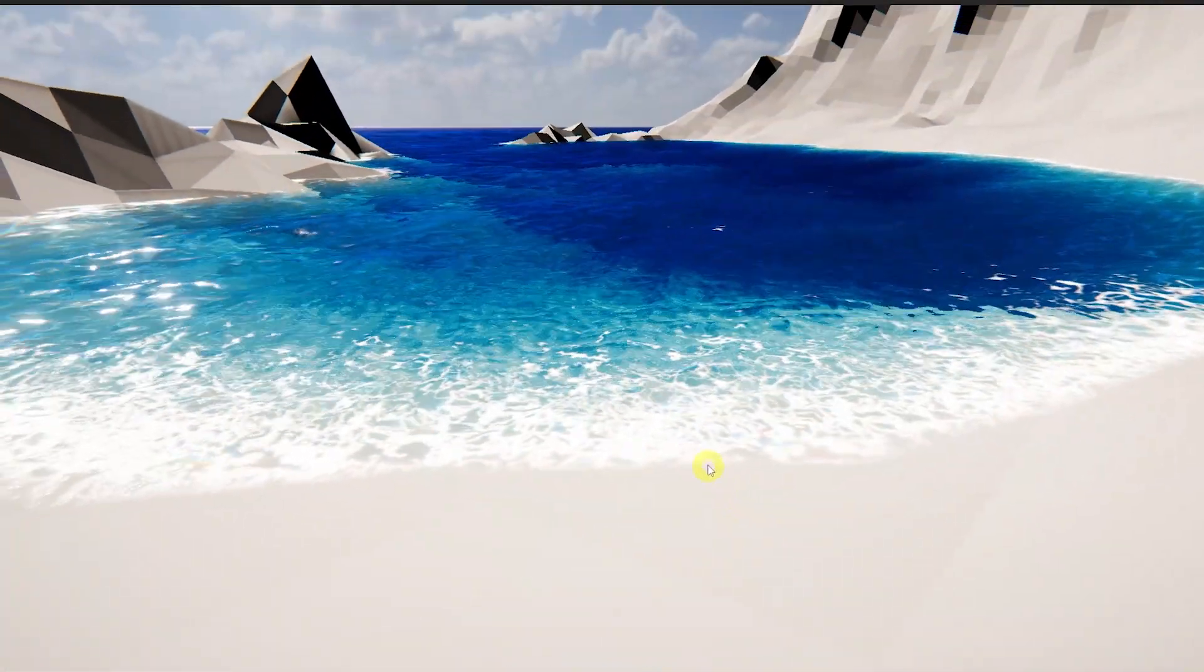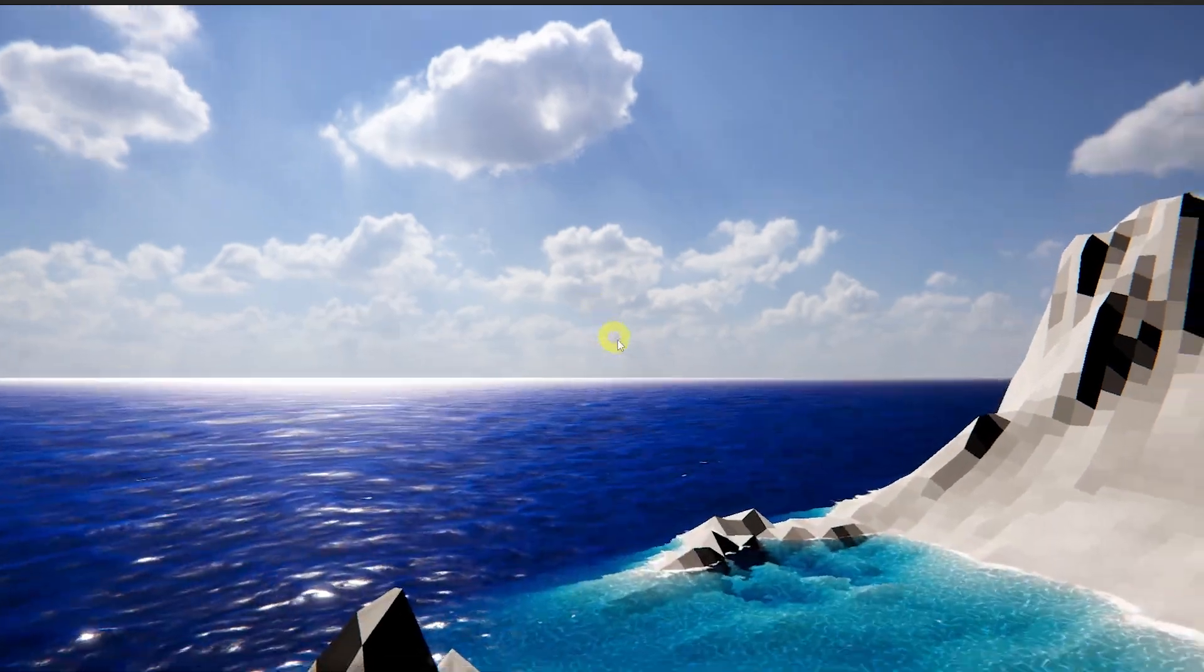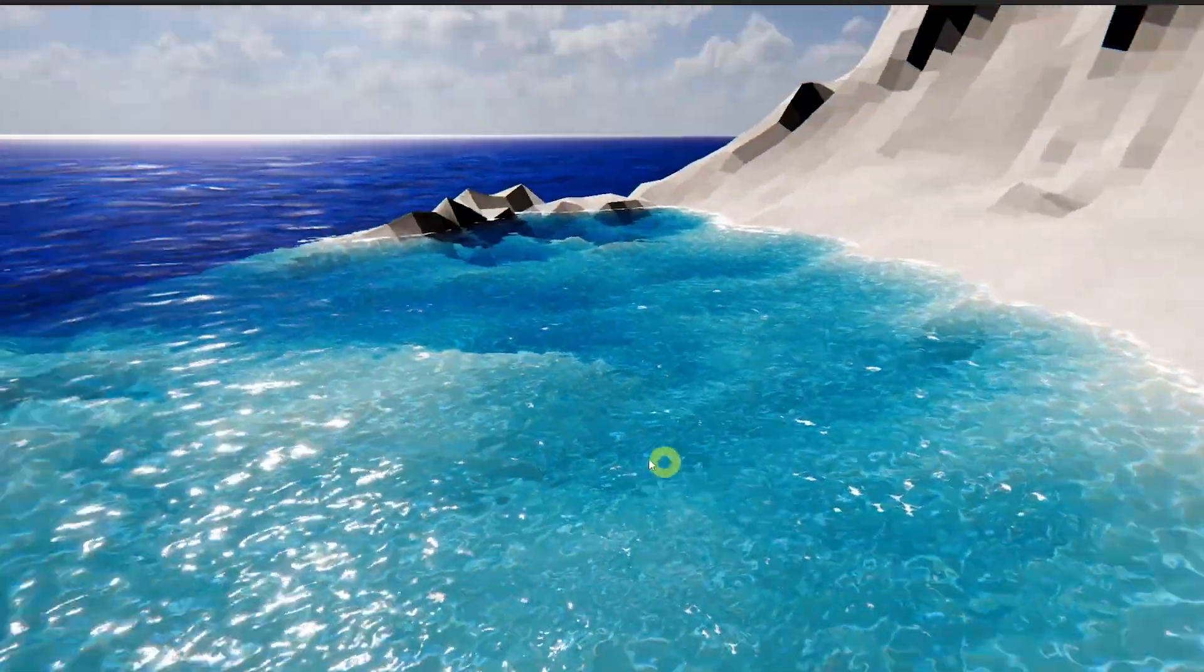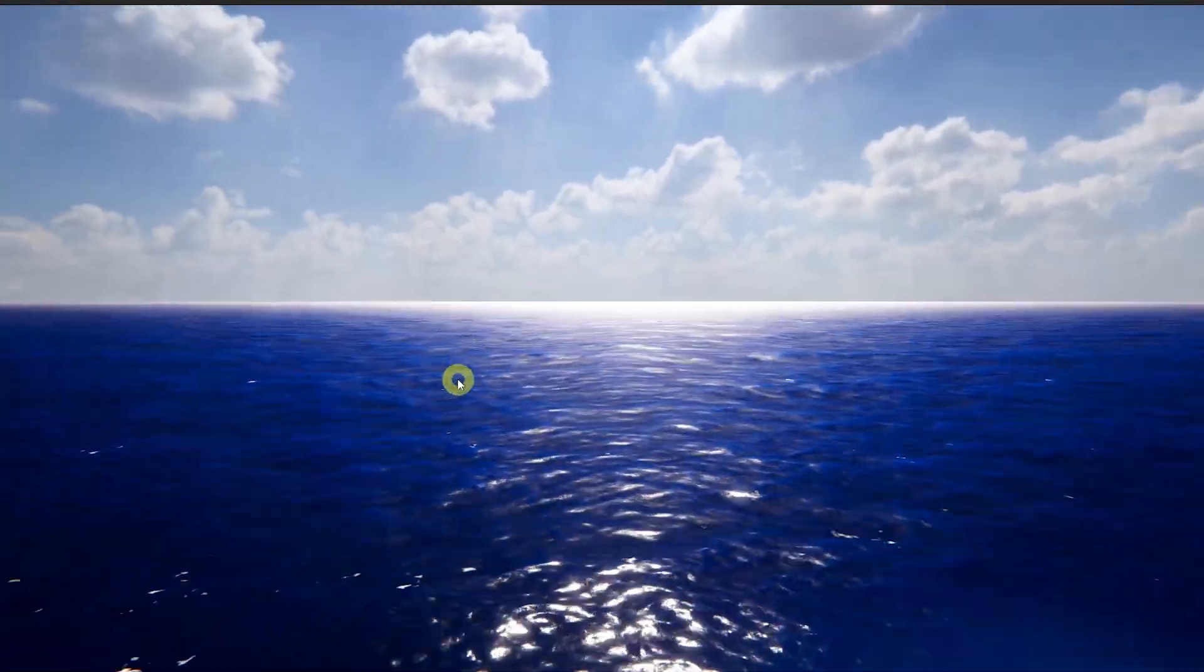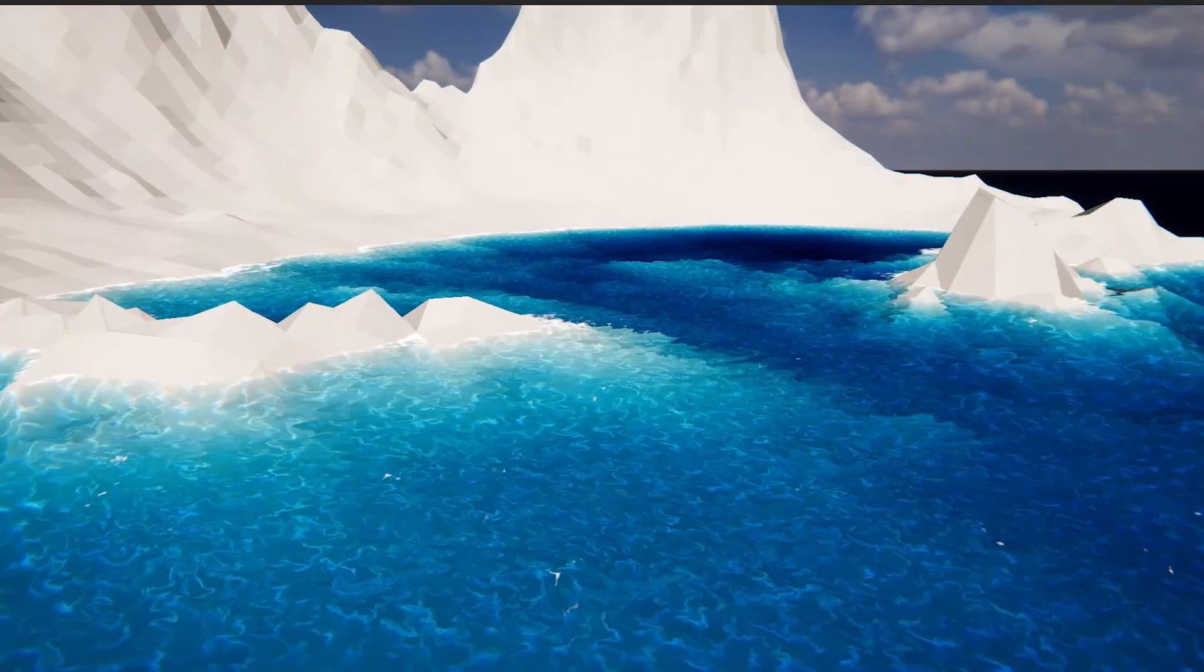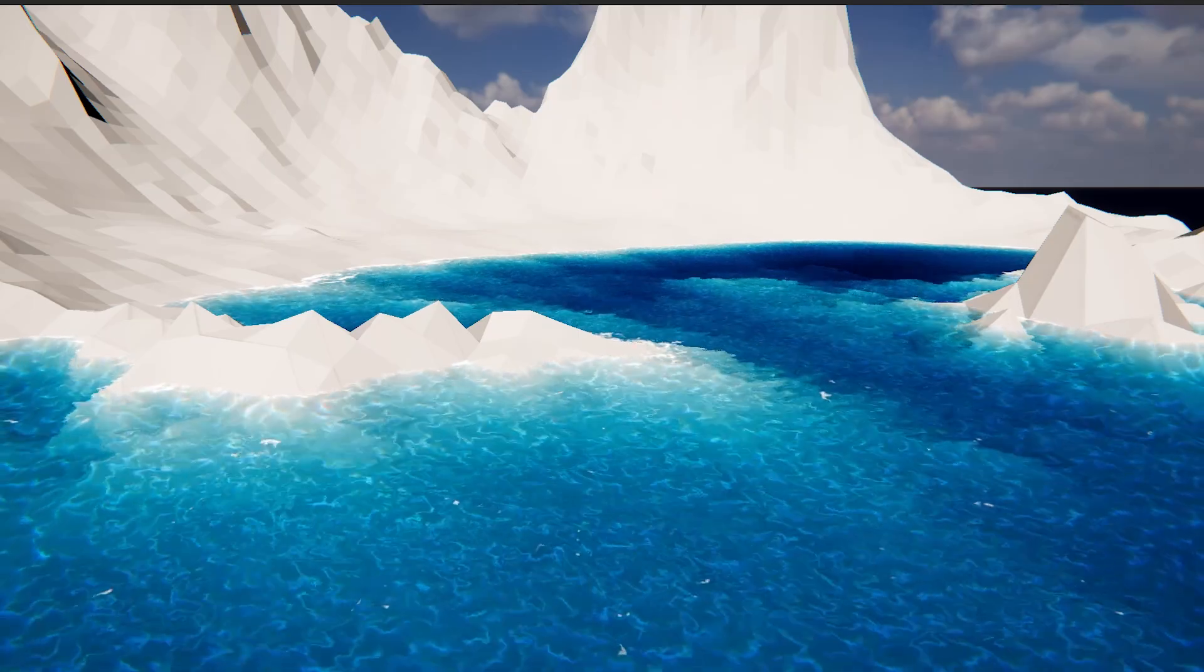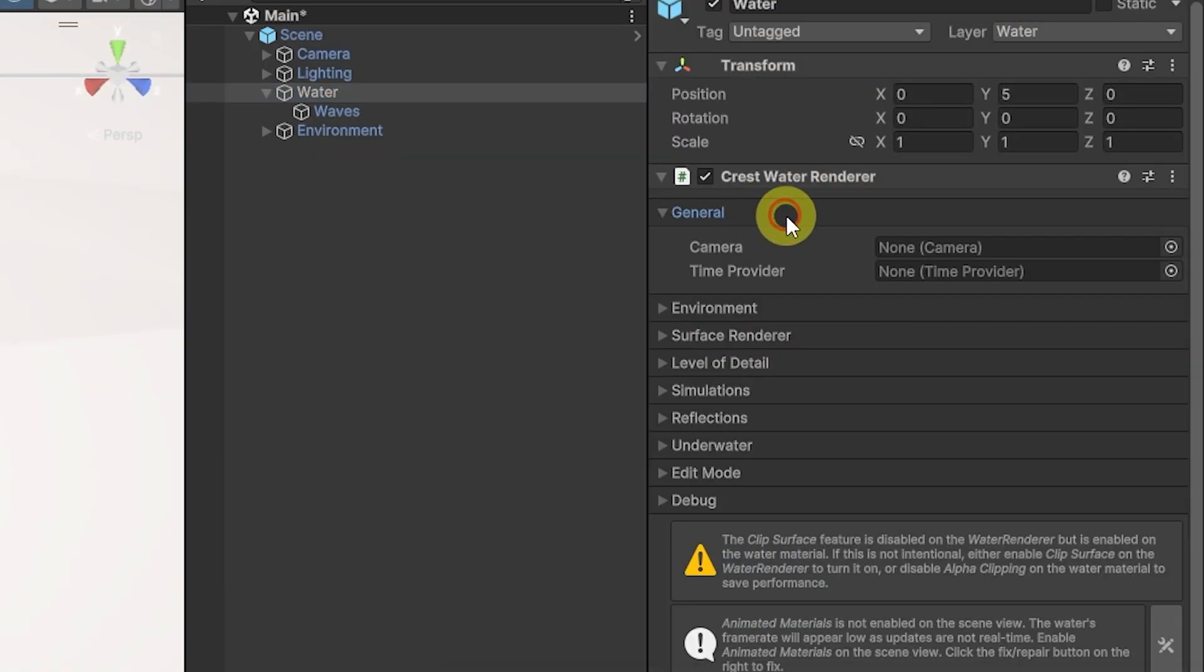You could check out the main scene here and the customizations that you have. You can see you've got underwater effects that when we go up and down, you've got shoreline foam and different acoustics when you go underwater.